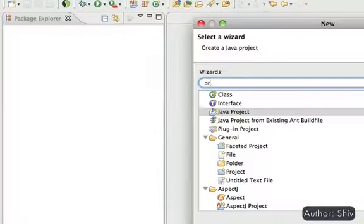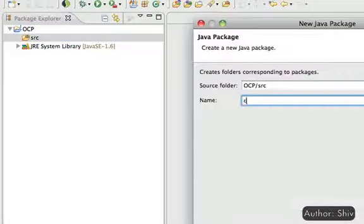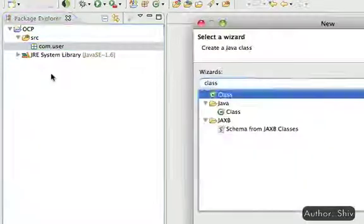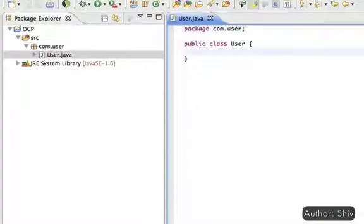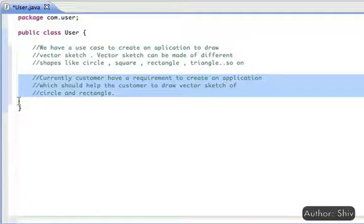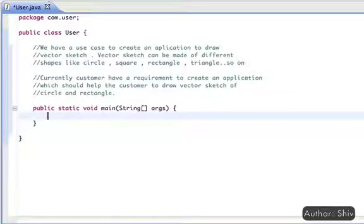For demonstration, I'm going to create a project OCP. Next, create a package com.user, and within the package create a class User which will have a main function to execute the application. Suppose we have a use case to create an application to draw a vector sketch. A sketch can be made of different shapes like circle, square, rectangle, and triangle. Currently the customer has a requirement to create an application that should help draw a vector sketch of circle and rectangle.